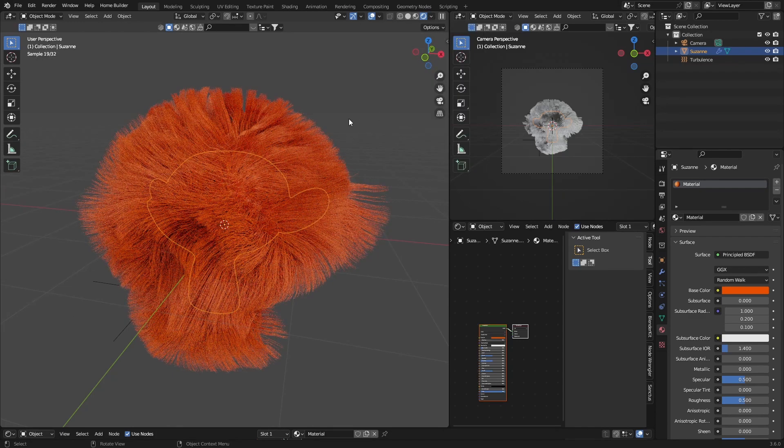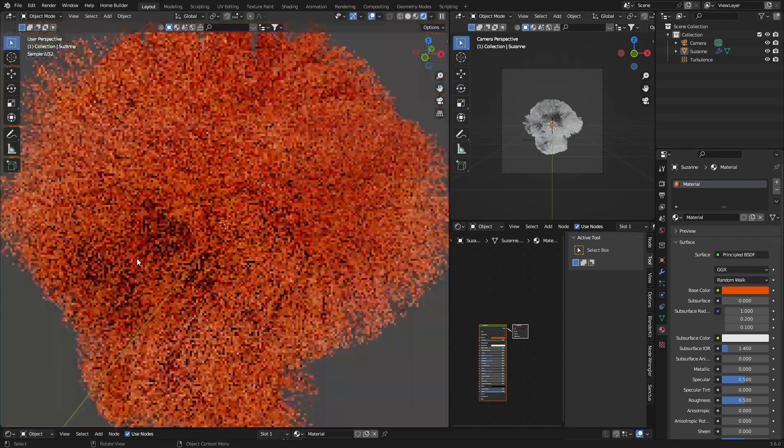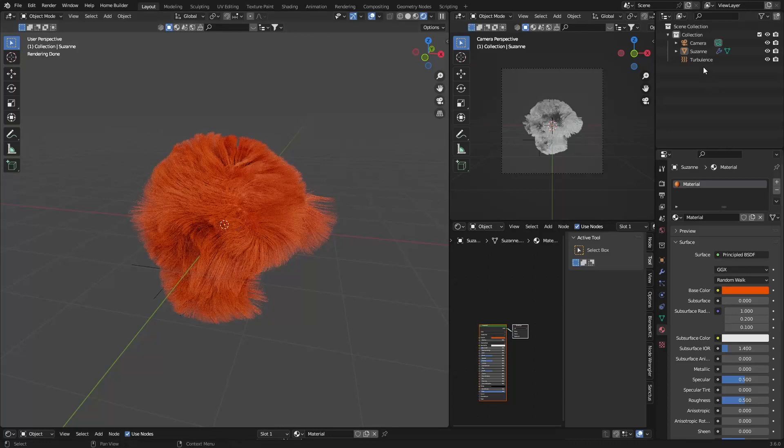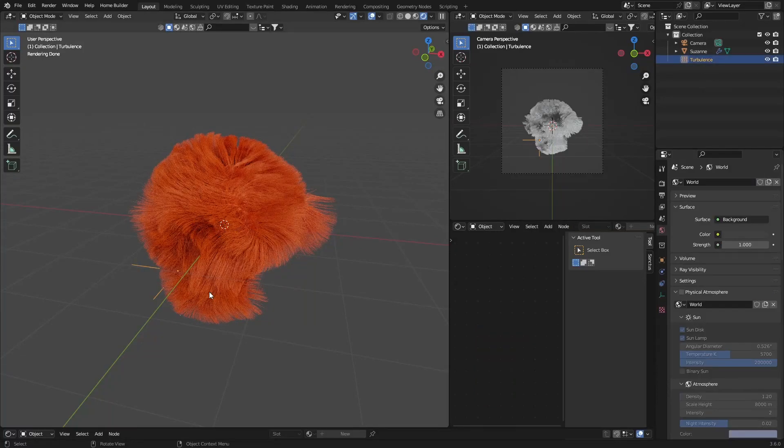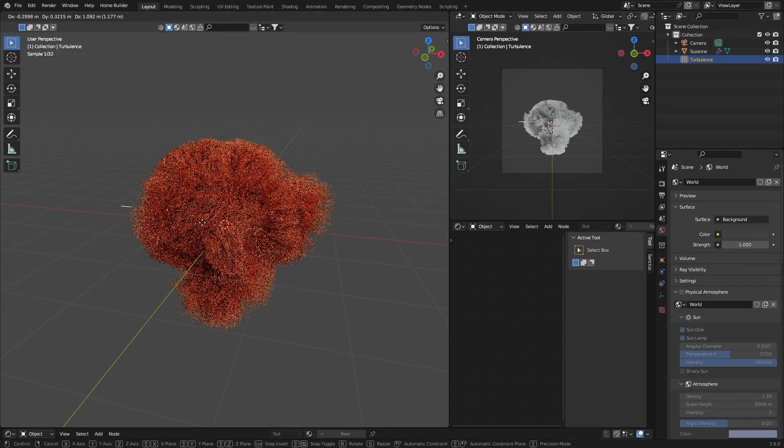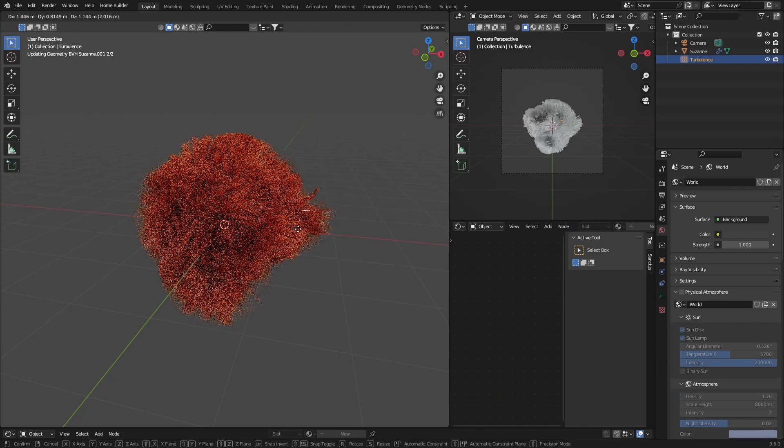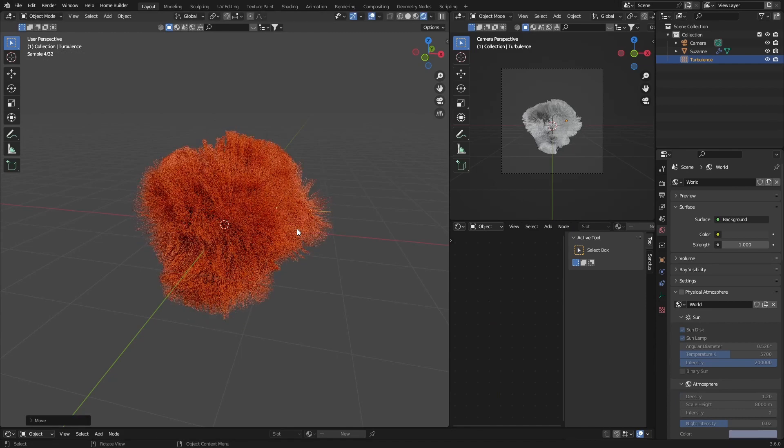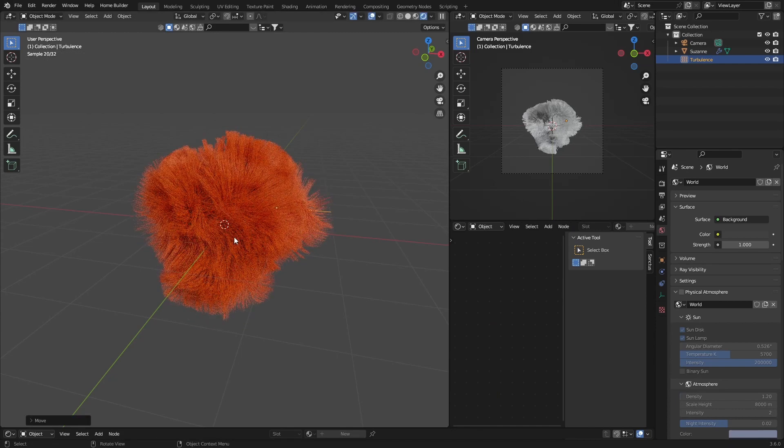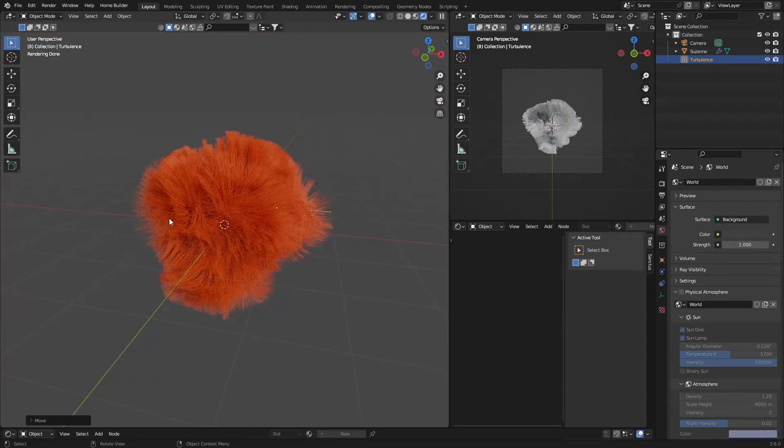And there we go, that's what it will look like. It looks pretty cool. And then select turbulence, G, you can see it moves the hair around. That's how you animate it.